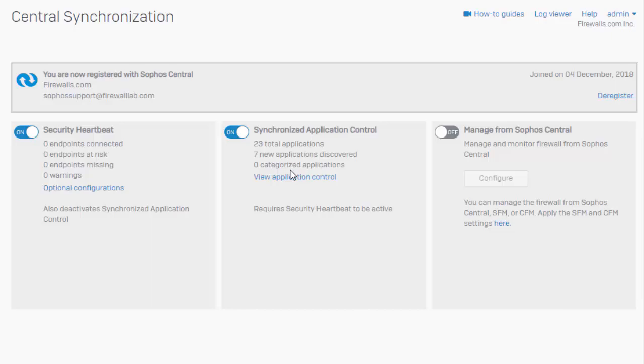Now we do already have an endpoint that's on our network that we did install Sophos Central on. We'll go ahead and fire up a remote desktop connection to that endpoint and start generating some traffic.